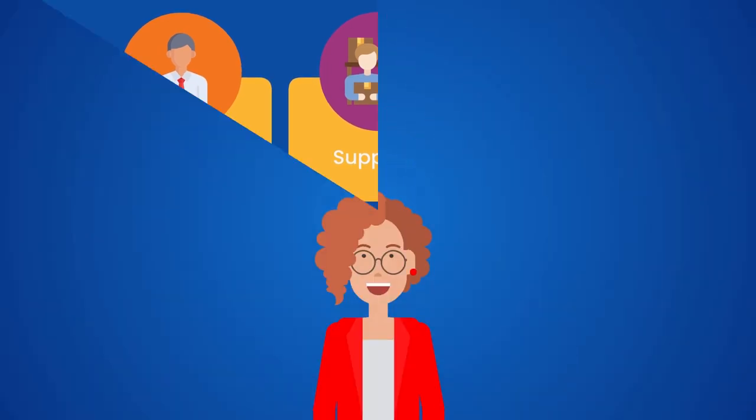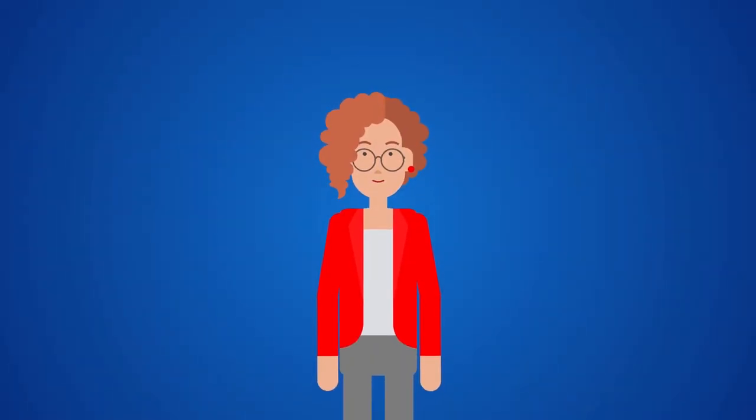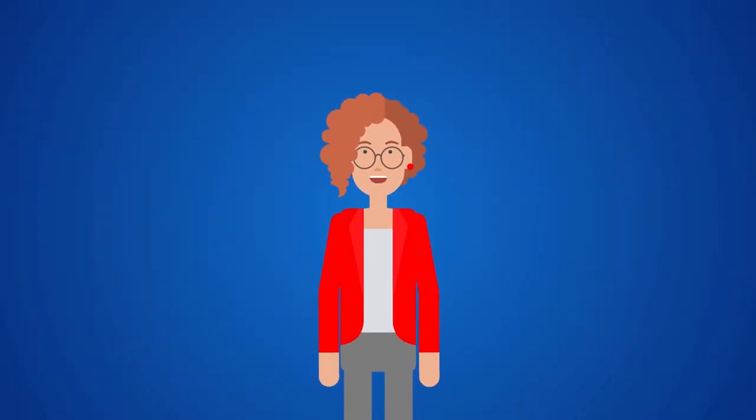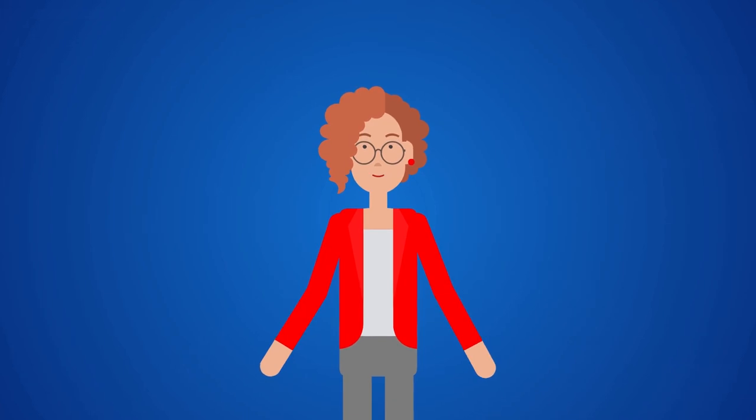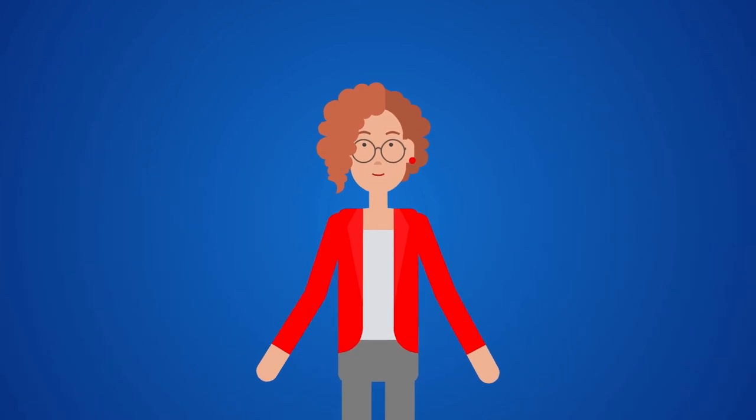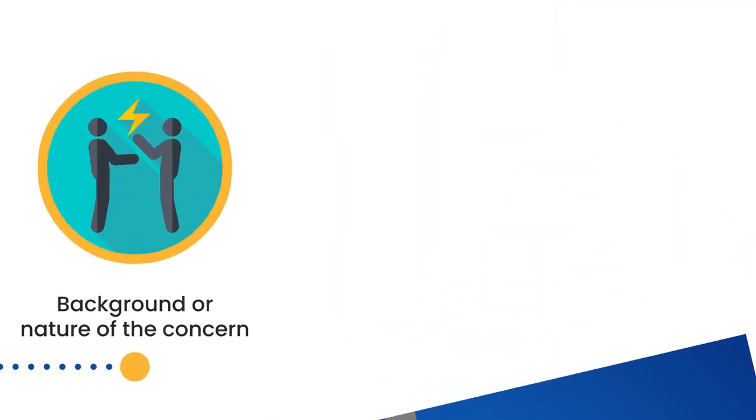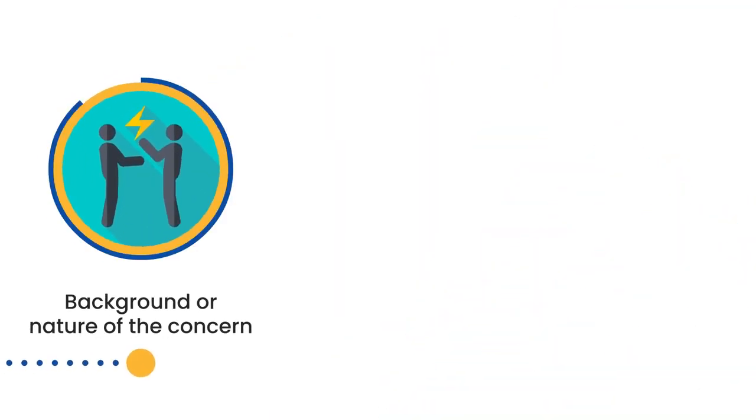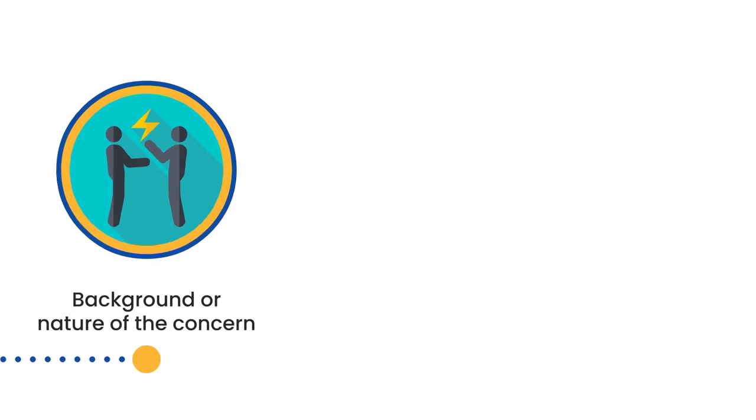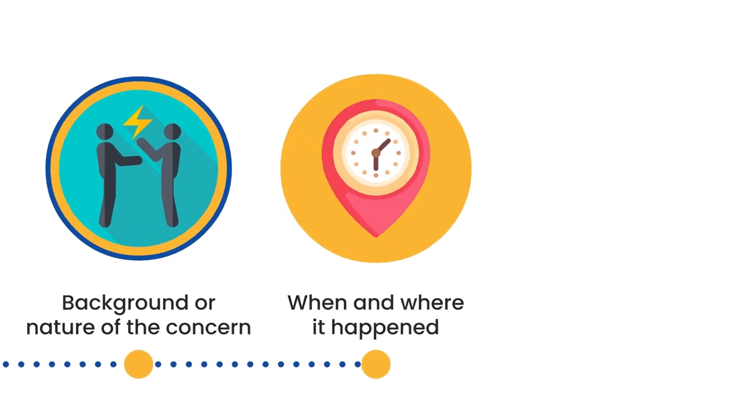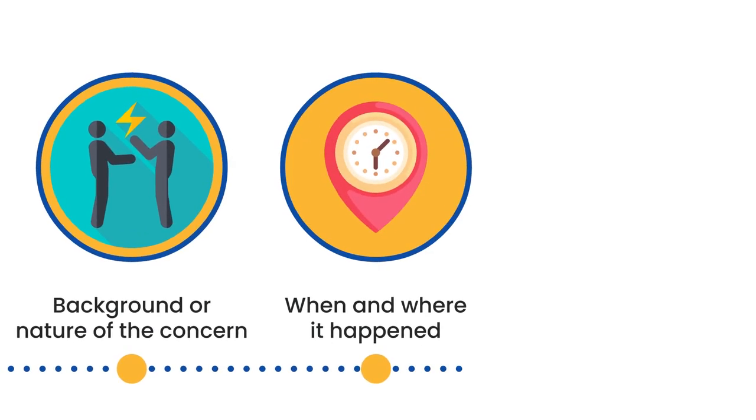When raising a concern via the Speak Up channel, please include as much factual details as possible, such as background or nature of the concern, when and where it happened.